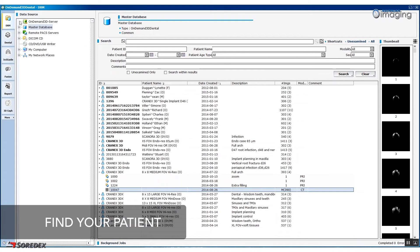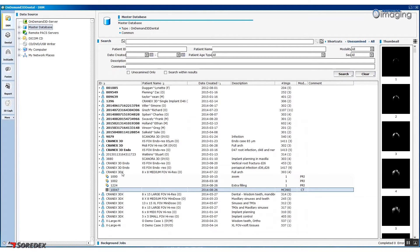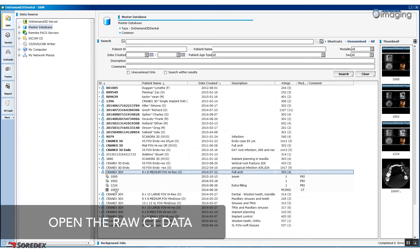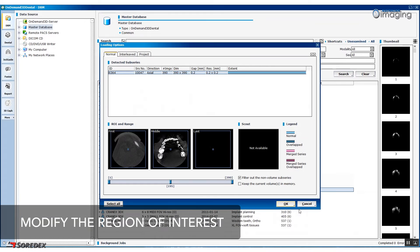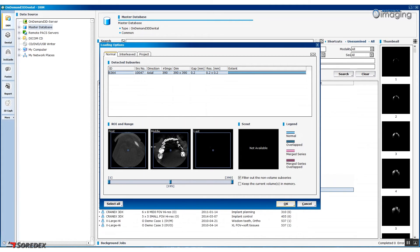In the left-hand column, select DBM, Master Database, and then click on your patient in the main window list. Find the DICOM file that you wish to use and click OK. After opening the file, there is an option to adjust and modify the region of interest by cropping the image or modifying the axial plane. Once you are happy with the image position, click OK.